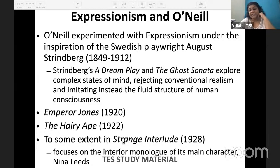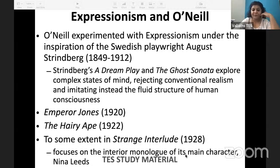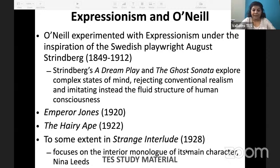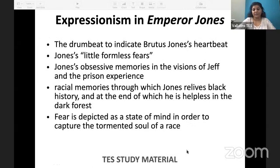Strange Interlude is a strange play because it focuses on the interior monologue of its main character, Nina Leeds. Her mind is being revealed. We will talk in detail about Emperor Jones.